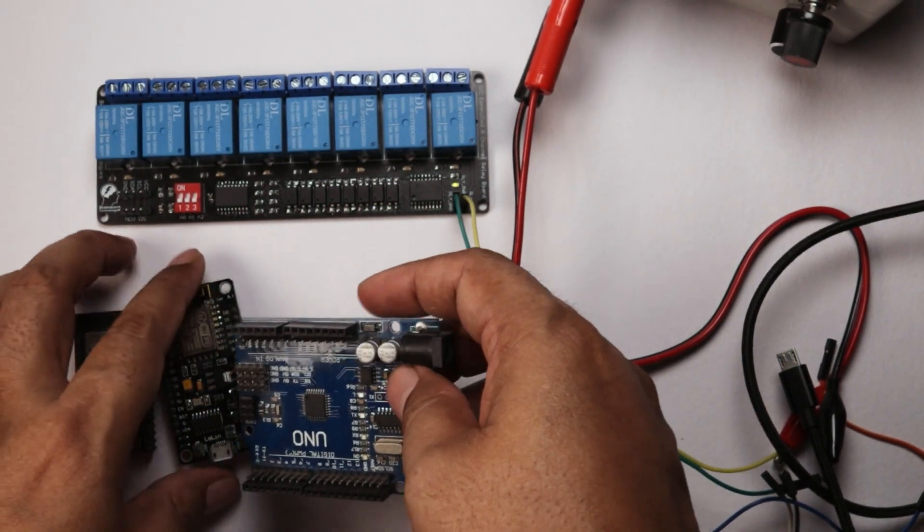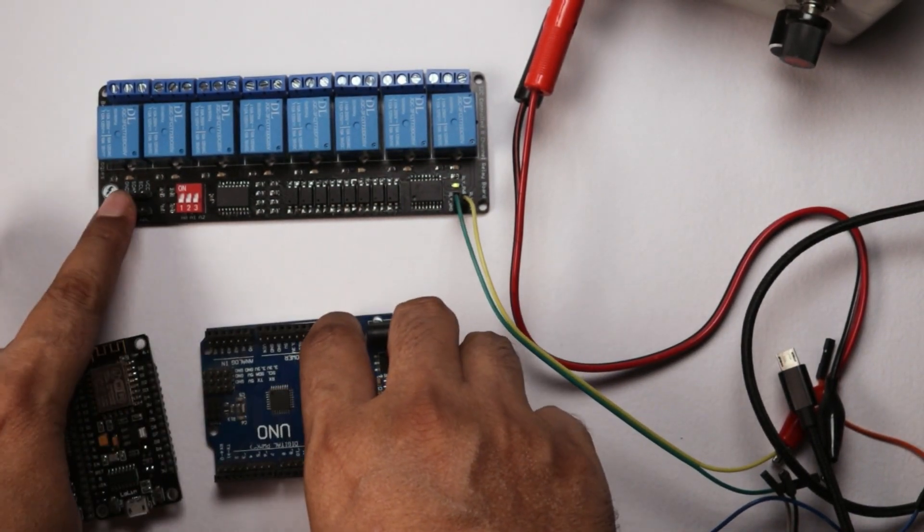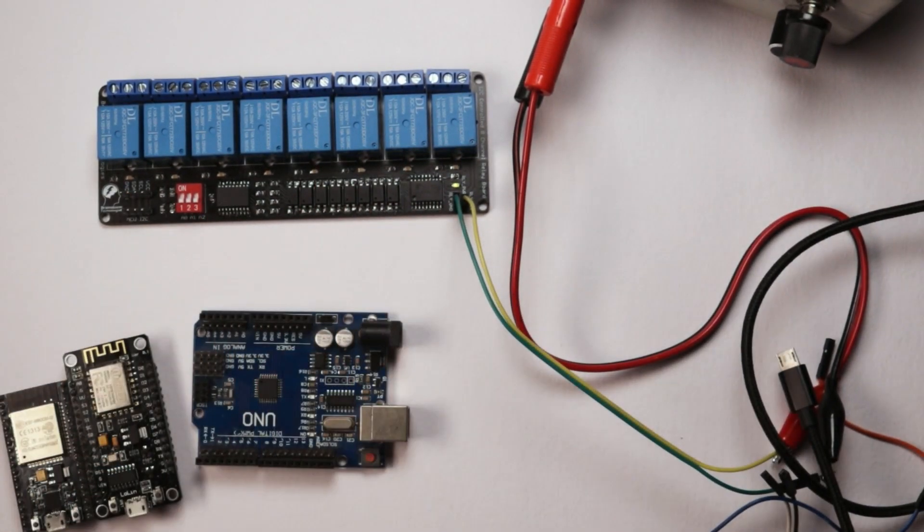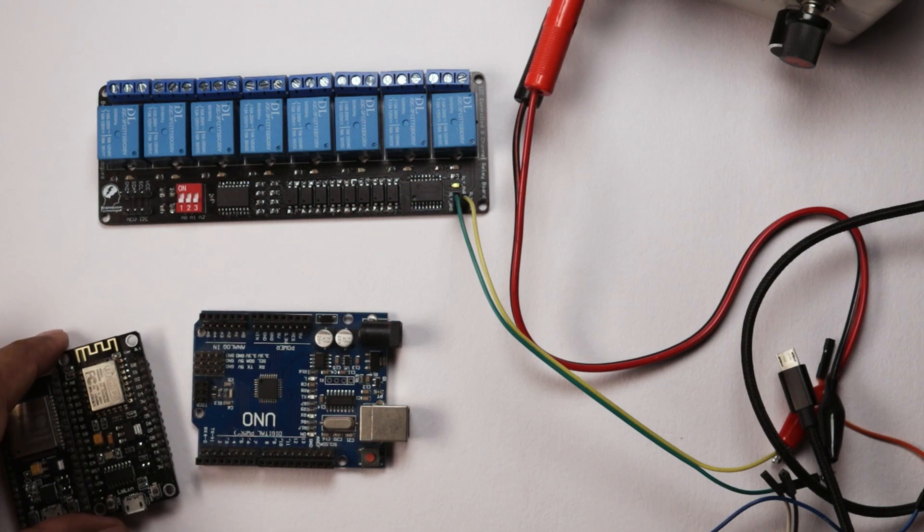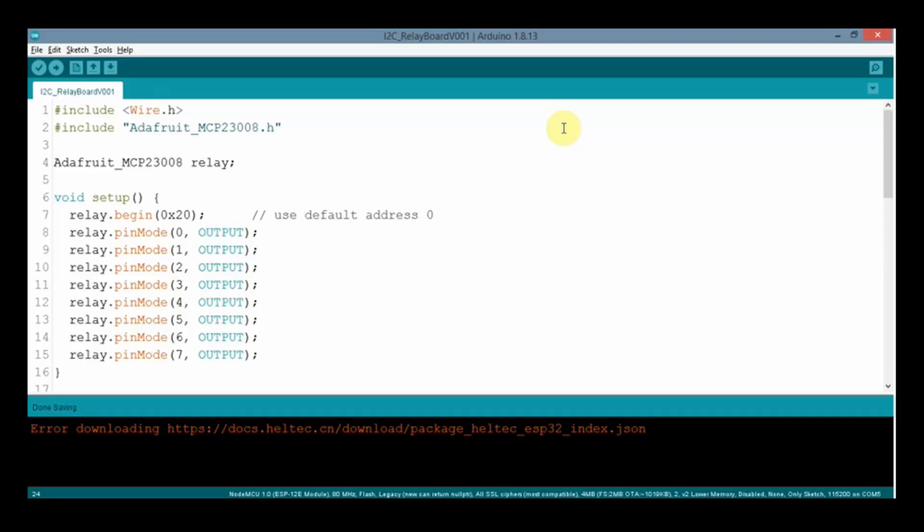Now I will explain the demo Arduino code, which will be same for all 3 boards. Here is the sample code for the demo. The same code will be working with all the 3 boards without any modification.